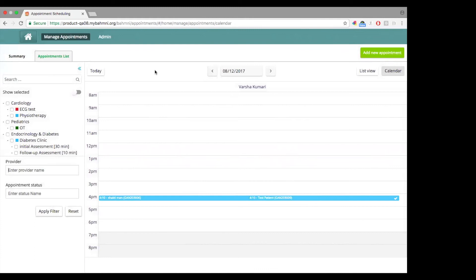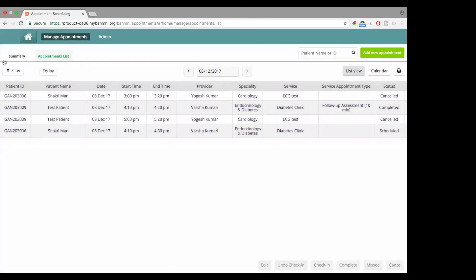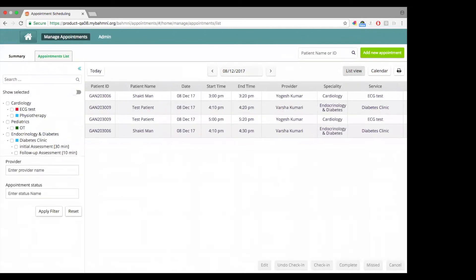The last thing I'd like to cover is the filters. Let's go to the list view. There is a small button called 'Filter'. If you click on it, it opens a pane on the left. You have three fields across which you can filter appointments: you can filter by speciality, service, or service appointment type; by provider; and by appointment status. It's also possible to use a combination of all of these to filter for specific appointments.